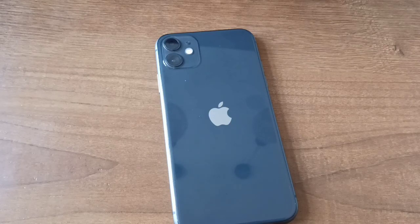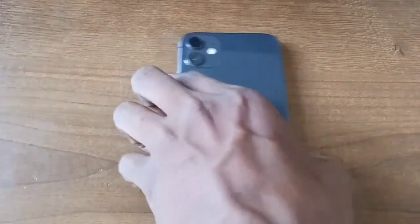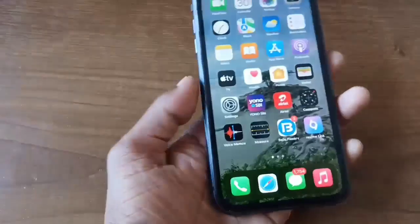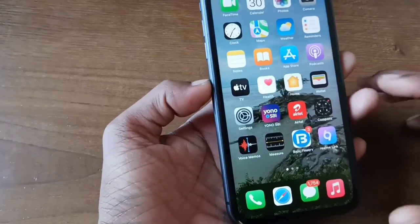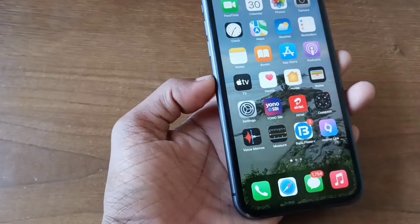Hello guys, how are you today? I will show you how to stop the power button and call on iPhone. If you have any iPhone, watch this video.